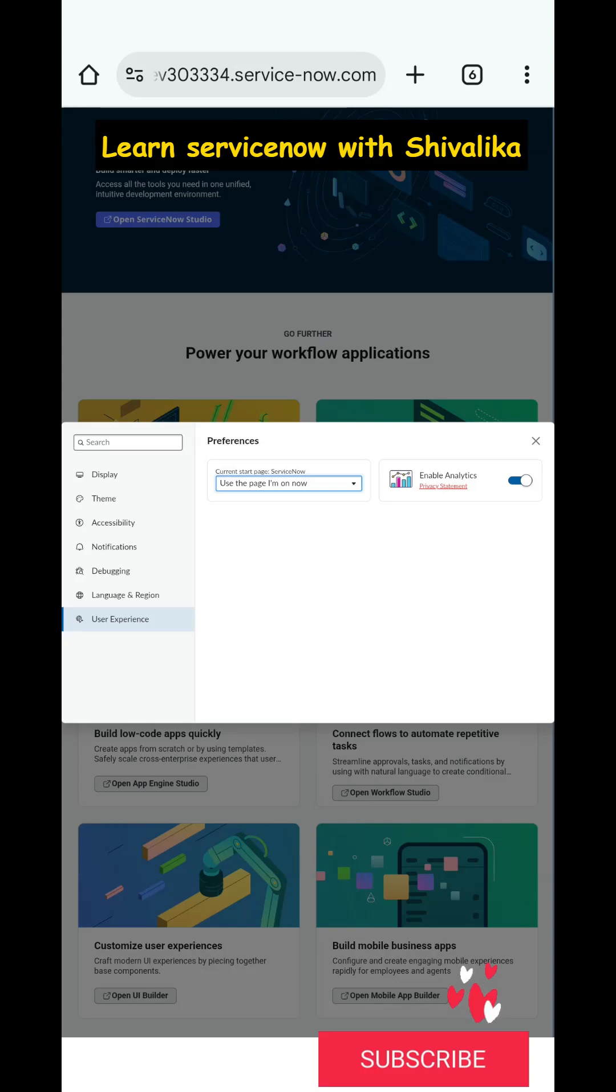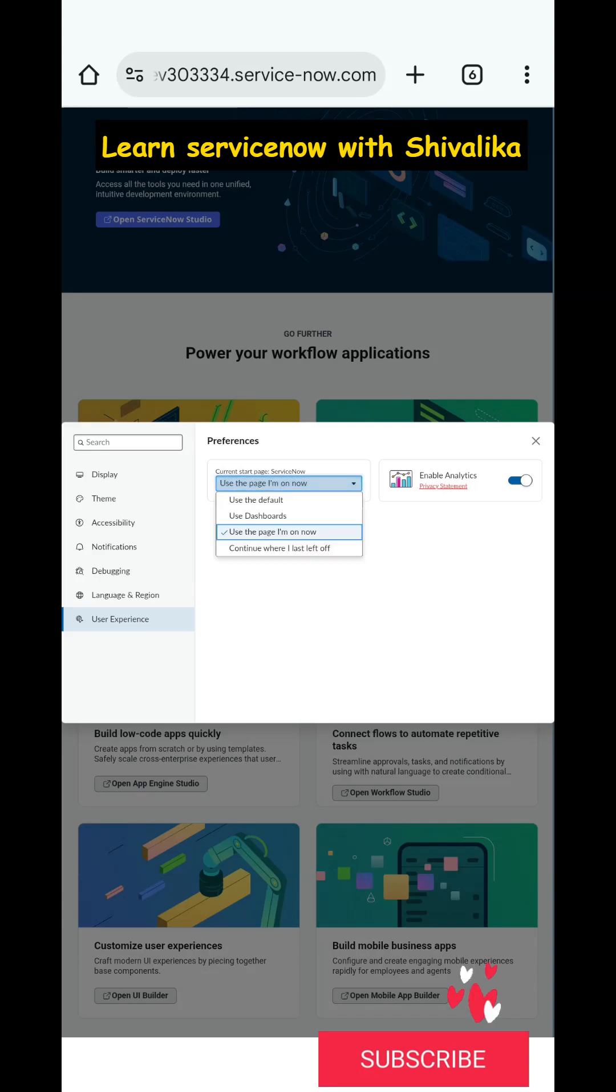Then you can just open this preference and you can set Use the Page I'm On Now.